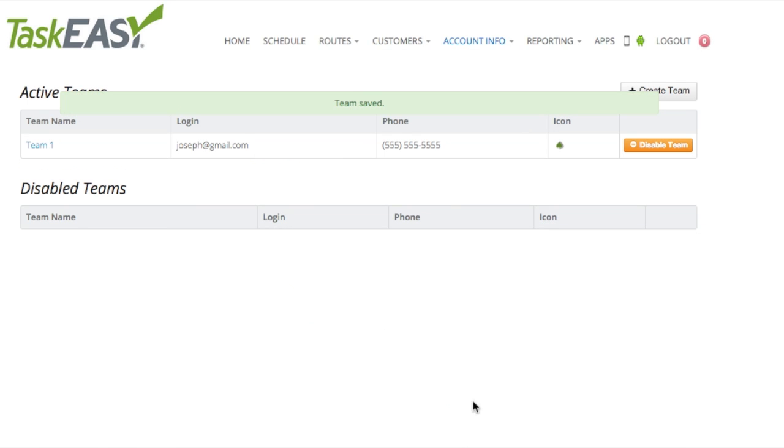You can see that Team 1 has been added to Active Teams. If you need to make any changes, you can click here.